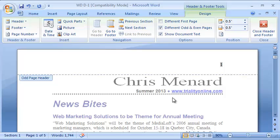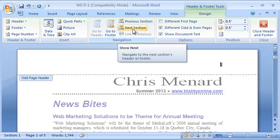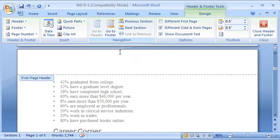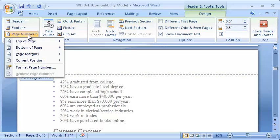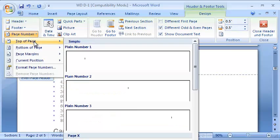I'm going to go to the Even Page Header. Instead of scrolling to get there, just click Next Section. It says Even Page Header, Page Numbers, top of the page to the left.